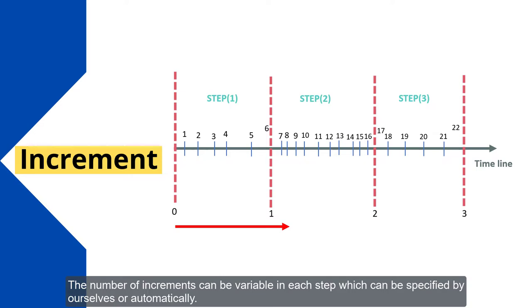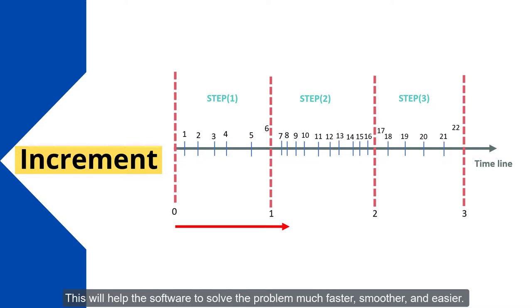The number of increments can be variable in each step, which can be specified by ourselves or automatically. This will help the software to solve the problem much faster, smoother, and easier.